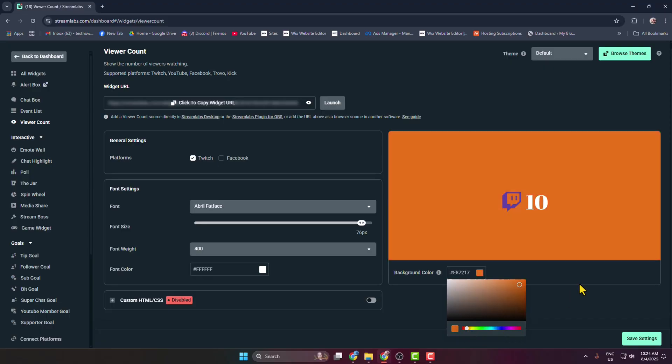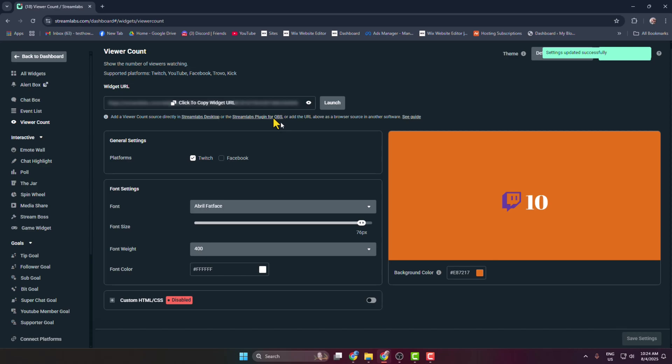Once you're happy with the viewer count widget, click Save Settings. Now click to copy the widget link.